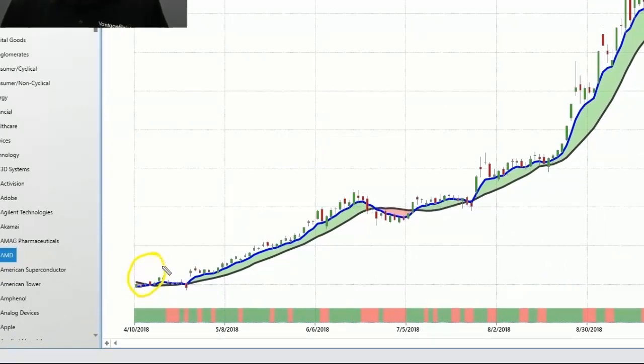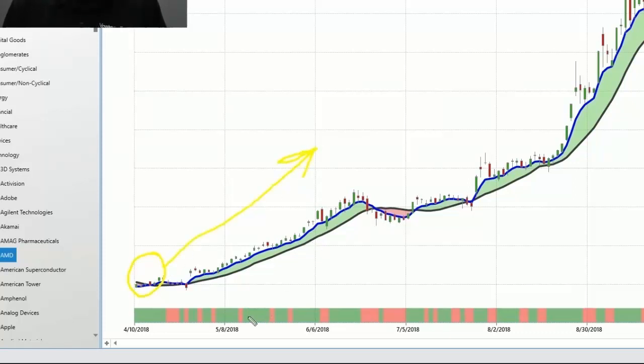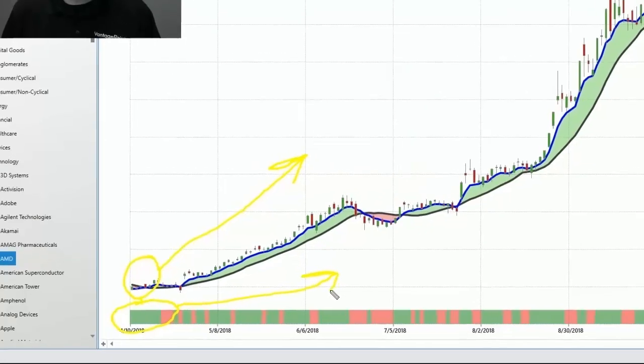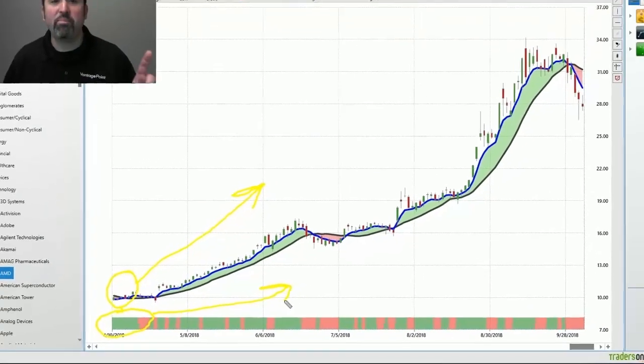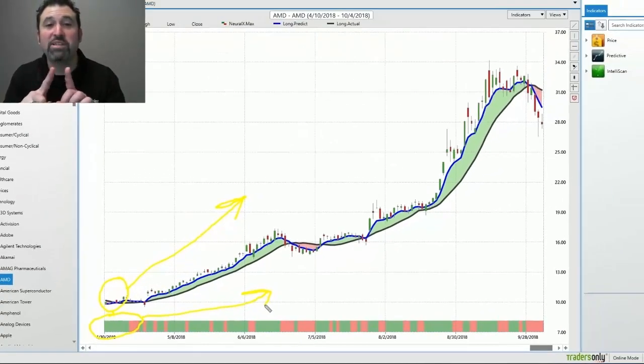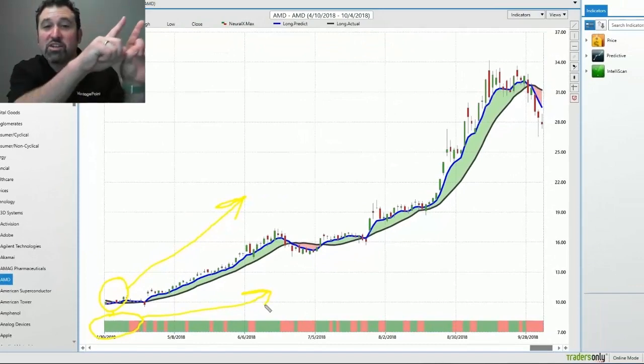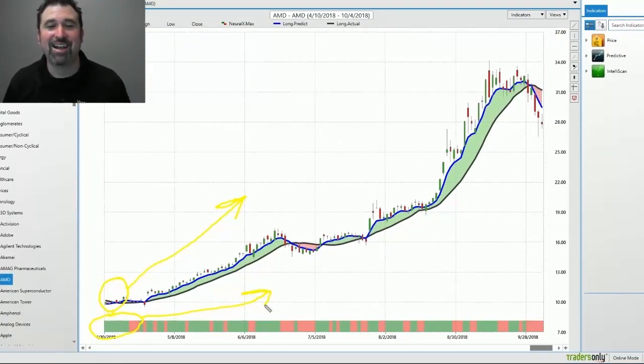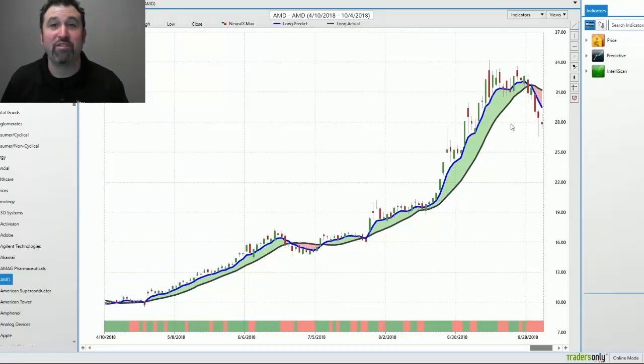The blue line, Vantage Point's predictive patented moving average, crossed above the actual, indicating the stock to go up. The neural index, another AI indicator, at the same time went into the green territory, also indicating the stock to go up. And when you have two predictive indicators both pointing in the same direction, very good indication, high likelihood that this stock is going to go up and you're going to be able to profit to a large degree.